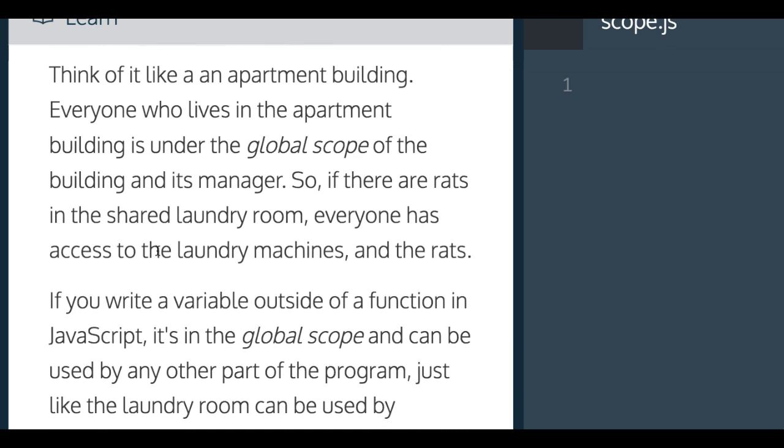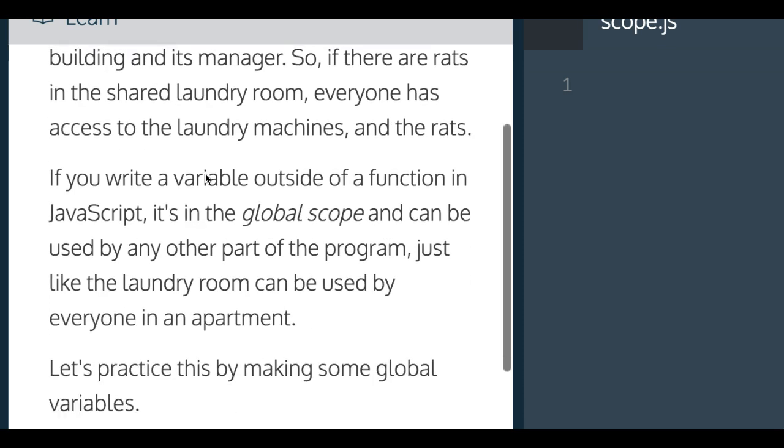Think of it like an apartment building. Everyone who lives in the apartment building is under the global scope of the building and its manager. So if there are rats in the shared laundry room, everyone has access to the laundry machines and the rats.